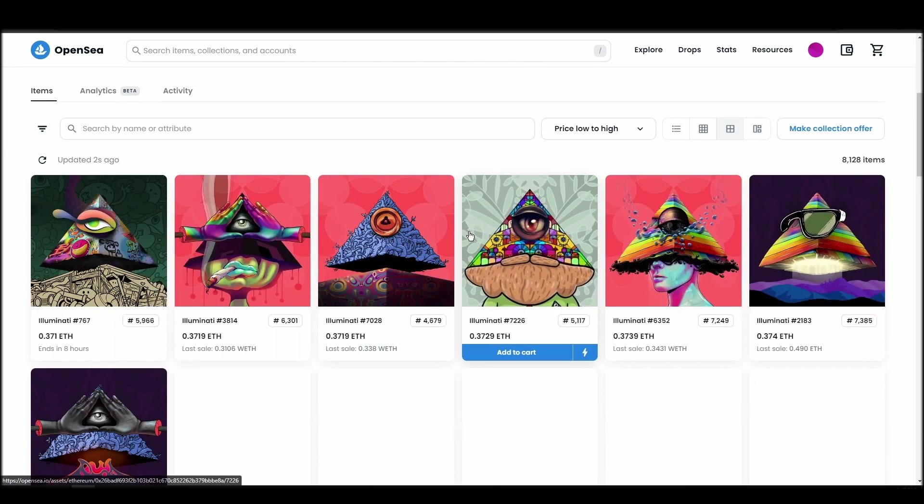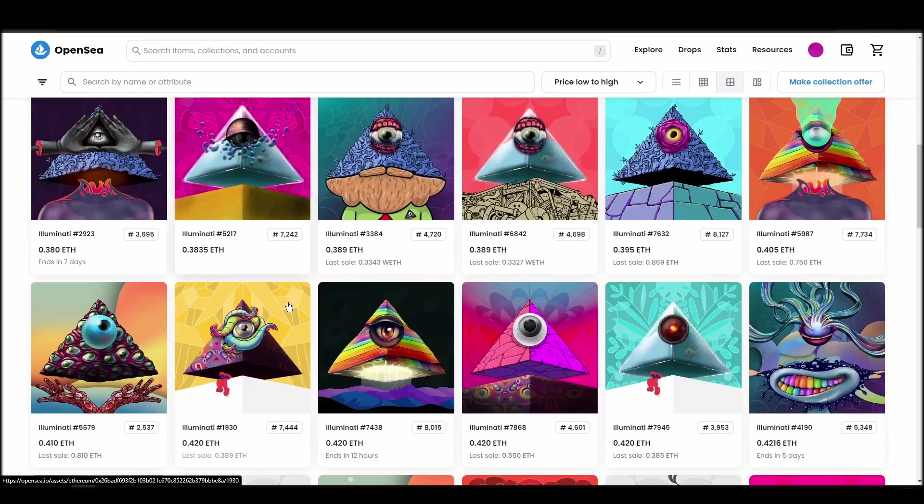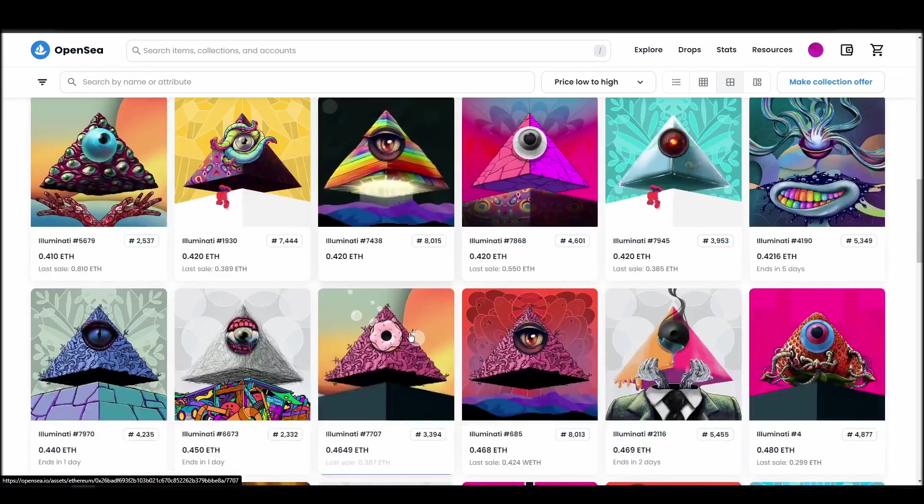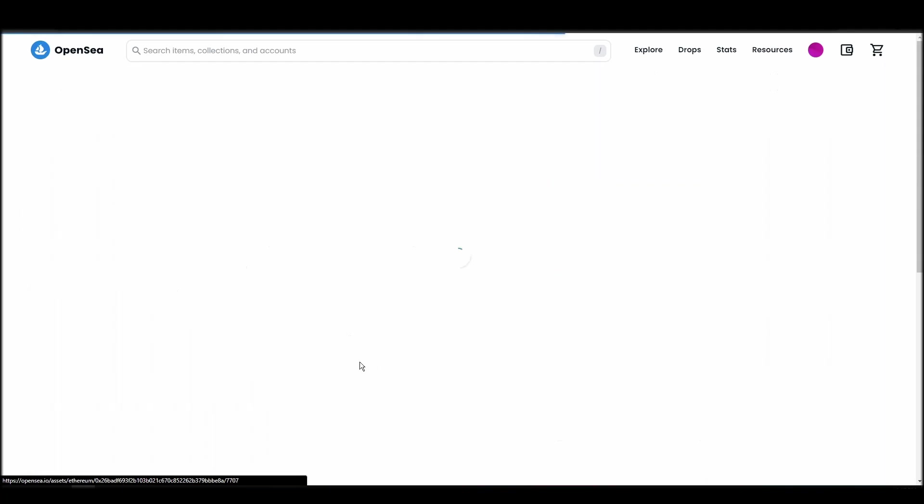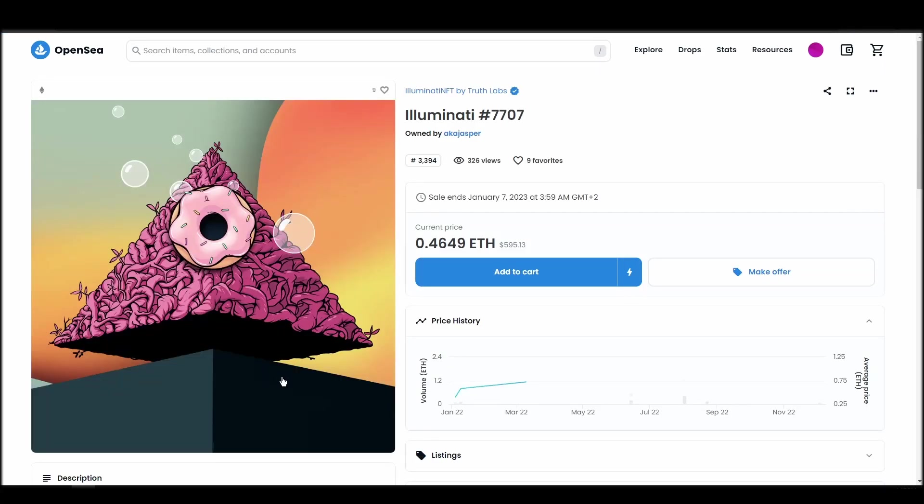Next, click on complete purchase, and a Metamask tab will pop up on the top right corner of your browser with all the details and gas fees of your Illuminati NFT purchase.